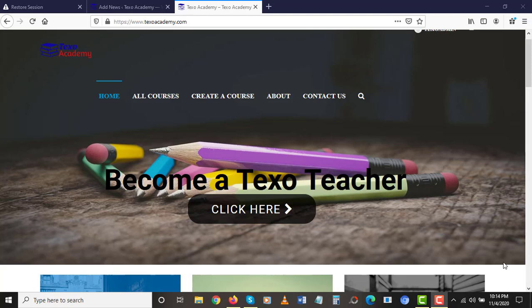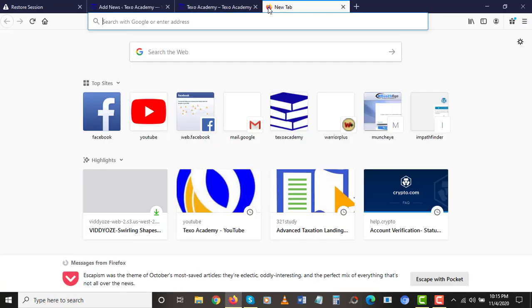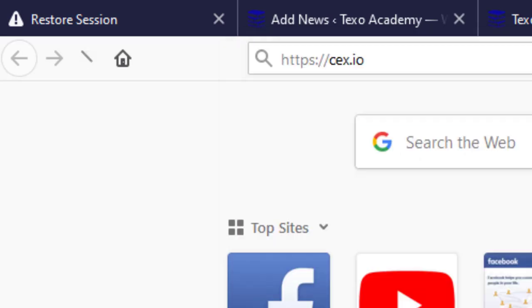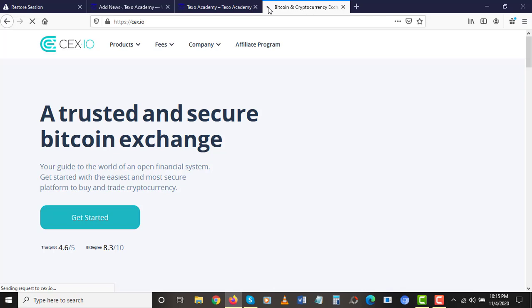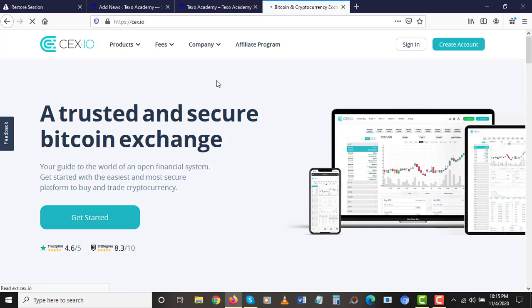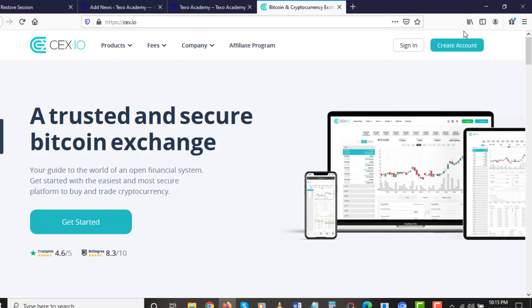The very first step as usual, we are going to head over to our browser and enter the official website of CEX. I'm going to type that — CEX.io — not the other one you might be thinking of. Once you are here, all you just need to do is click on Exchange and wait for the official website to load.